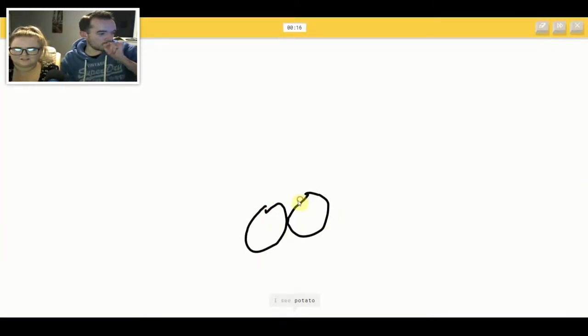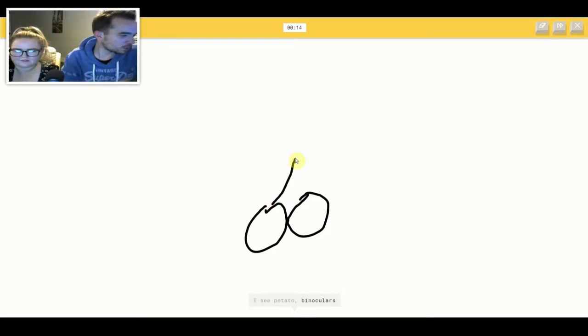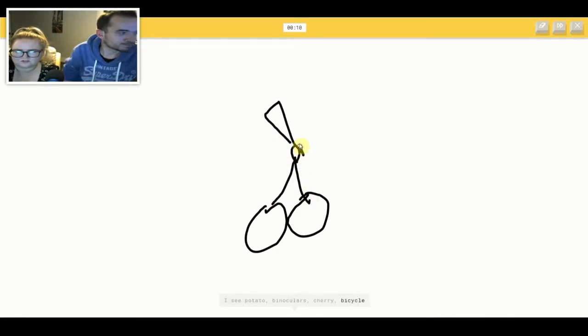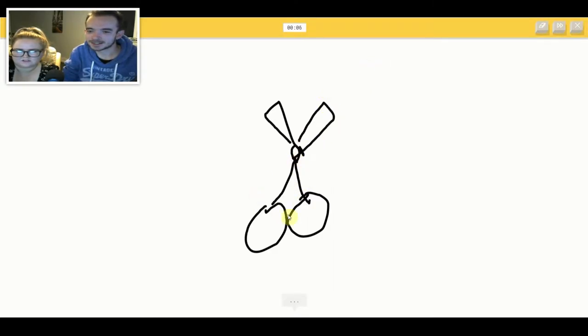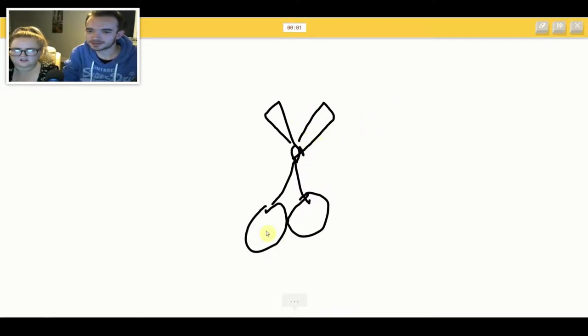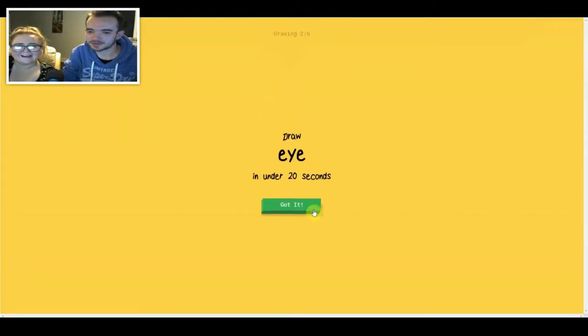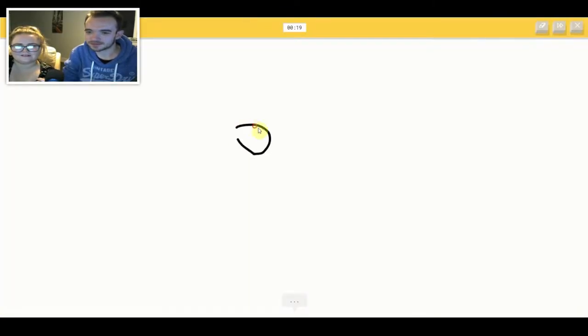I see potato or binoculars. You probably did it. Or cherry or bicycle. I'm not sure what that is. I see pliers. This is. Sorry, I couldn't guess it. What else can I do?